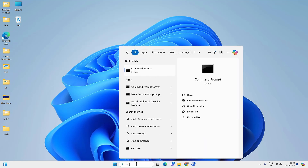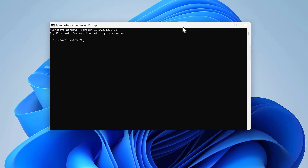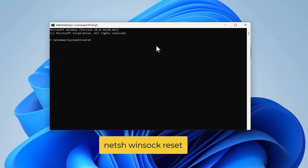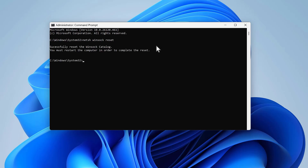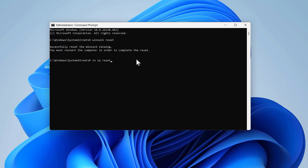Go to search, look for CMD, and run it as administrator. Click Yes. Now in the Command Prompt you have to execute certain commands. Type 'netsh winsock reset' and press Enter. Then type 'netsh int ip reset' and press Enter.